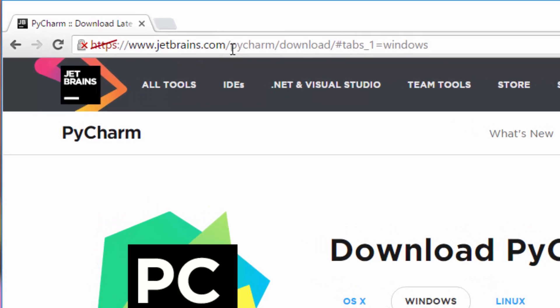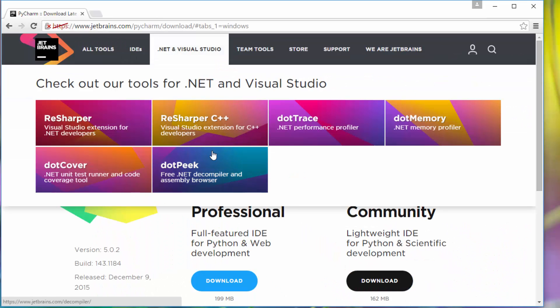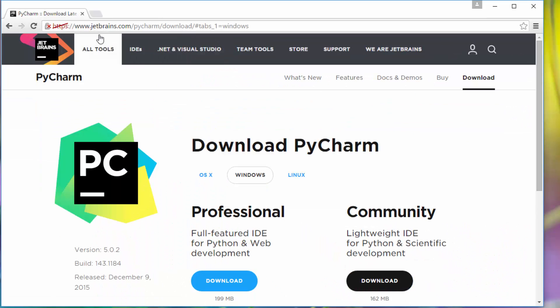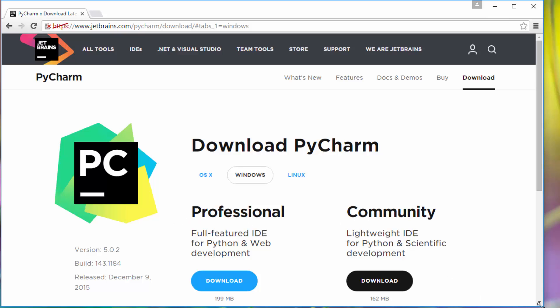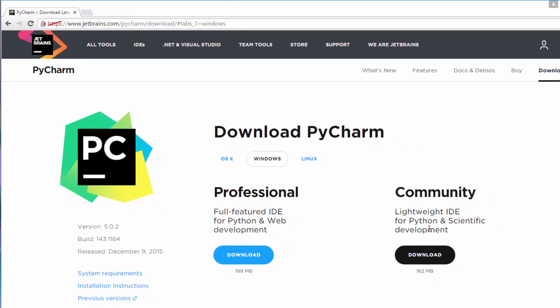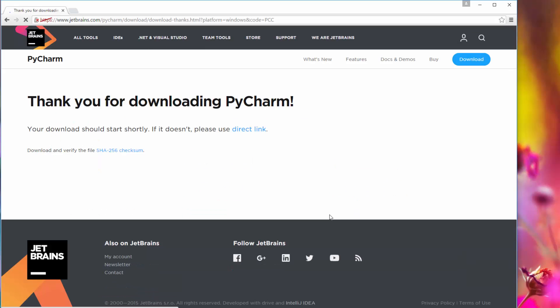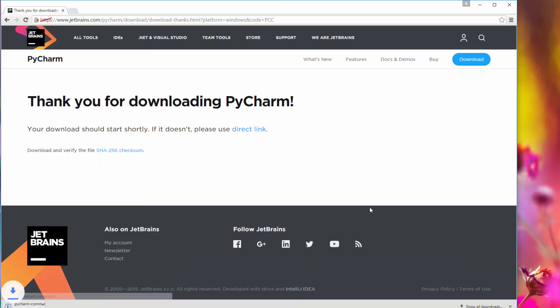It will be jetbrains.com/pycharm/download. JetBrains is the company that makes this PyCharm tool. Now it has two versions: Professional and Community. The Professional is a paid version; the Community version is free. We'll install the free version because it's sufficient for our needs. Just click Download and it will begin downloading.